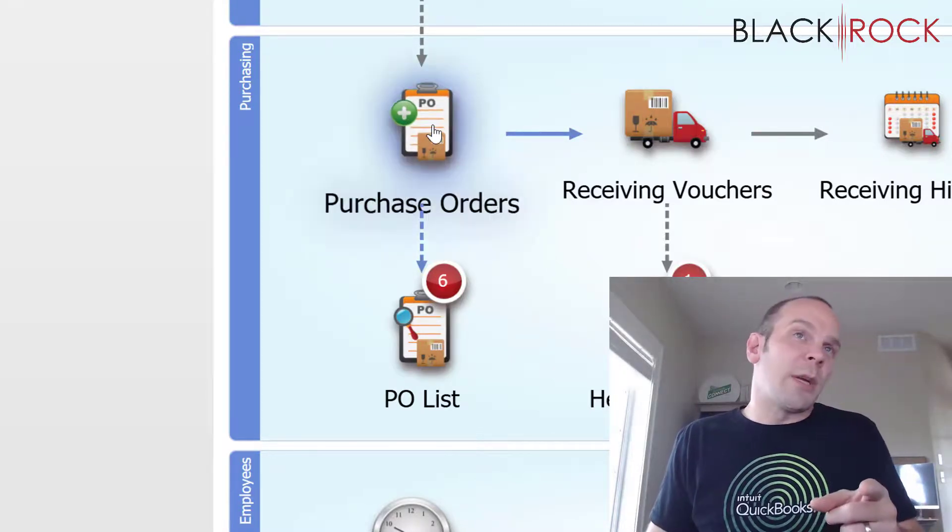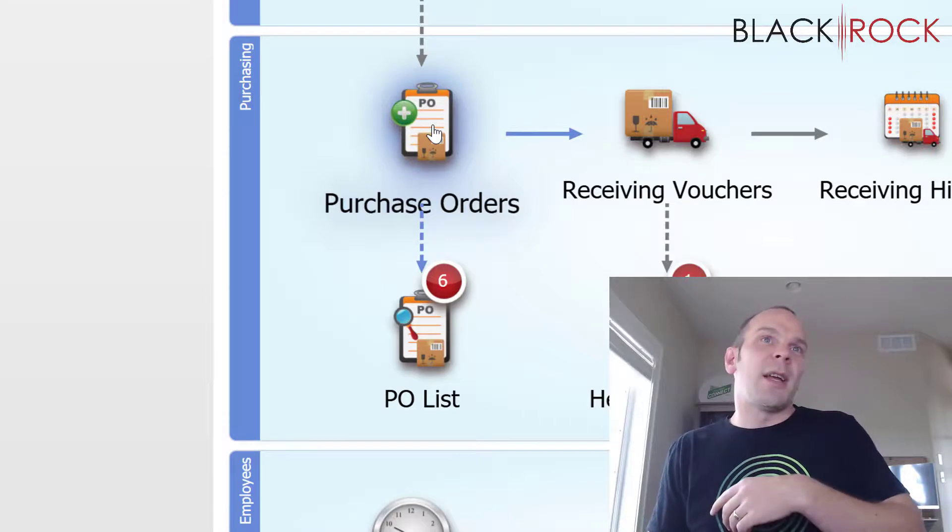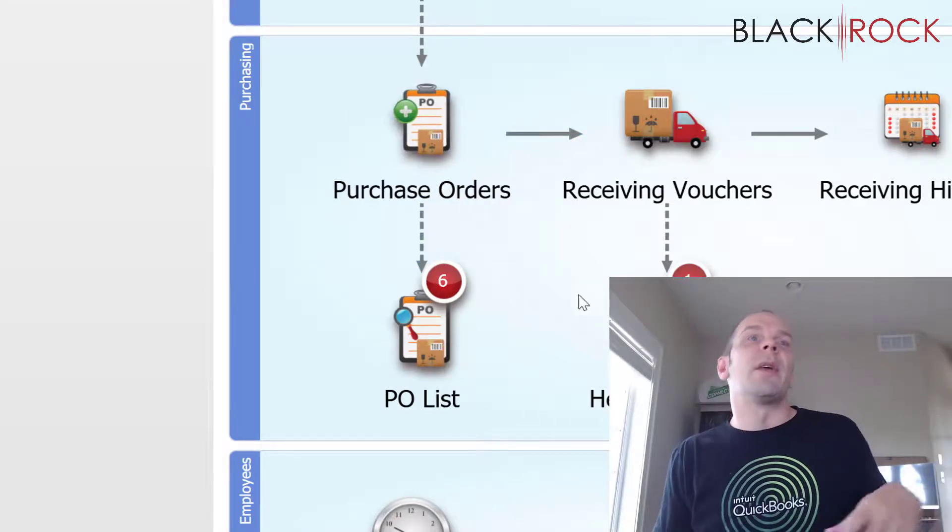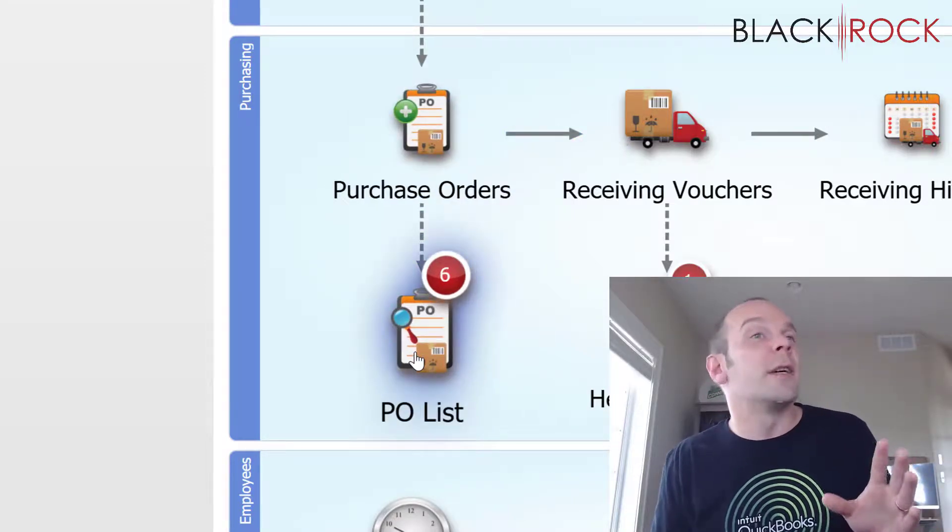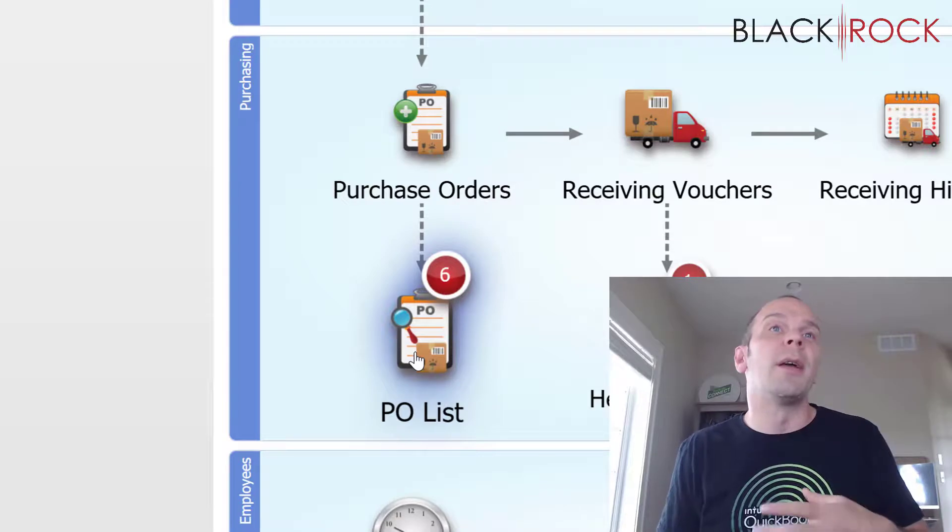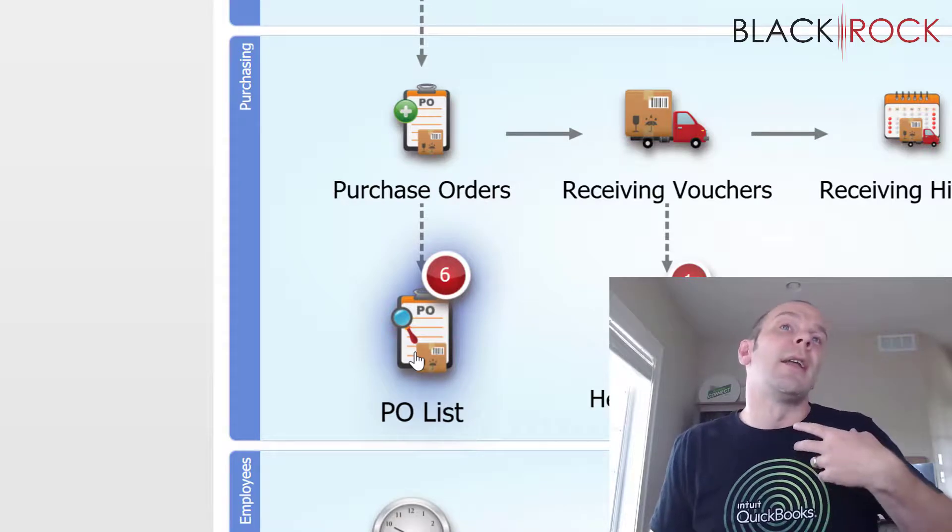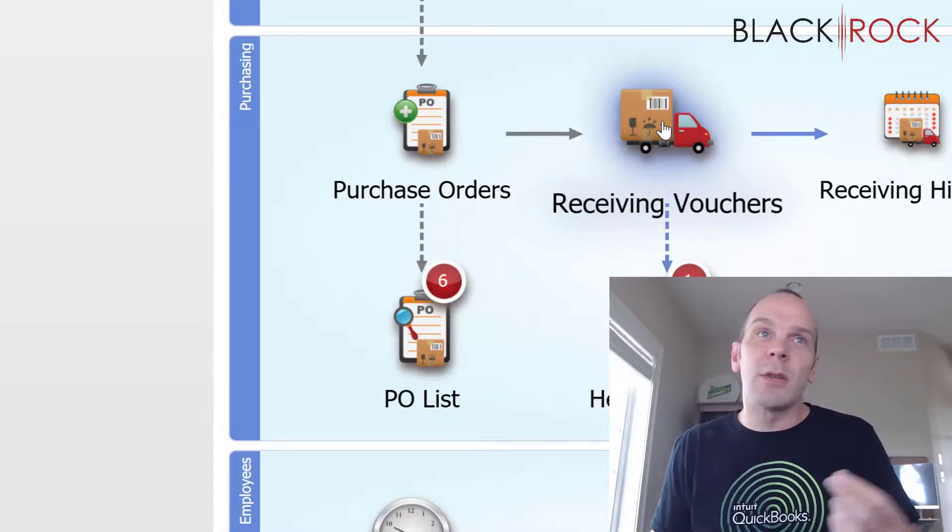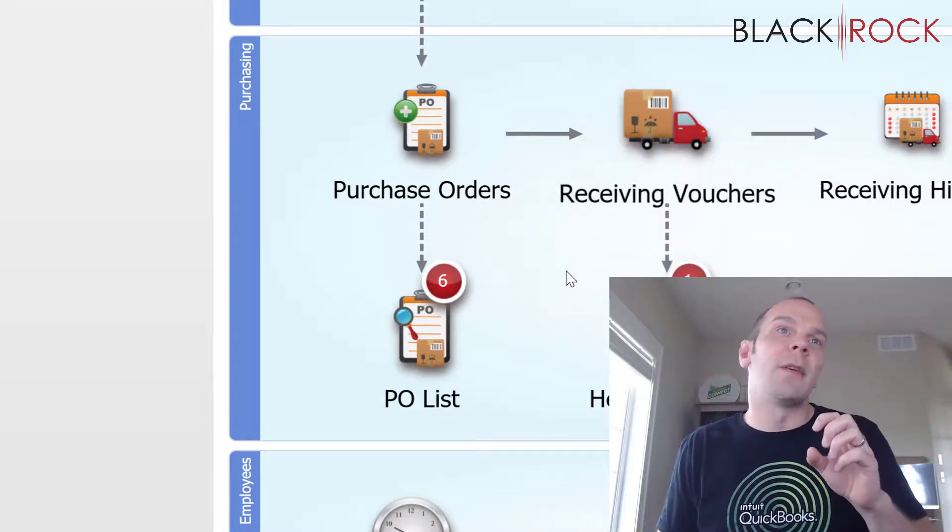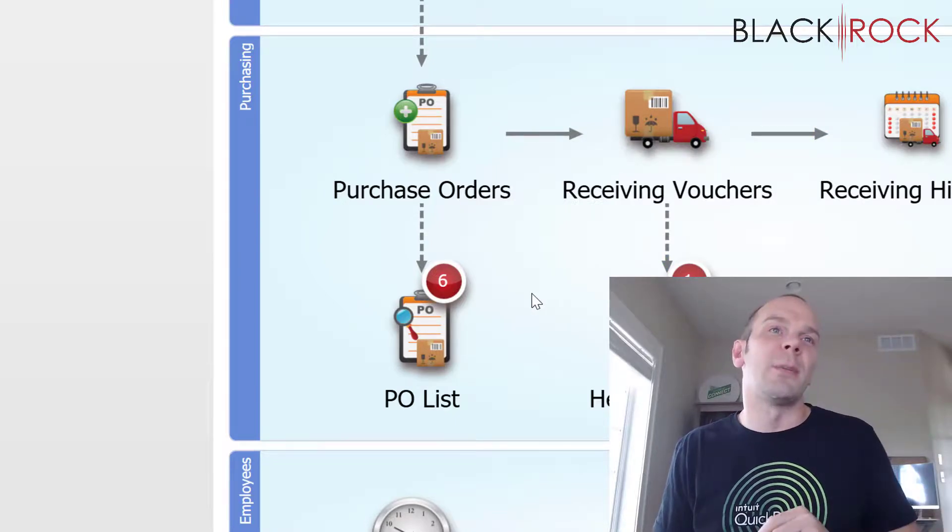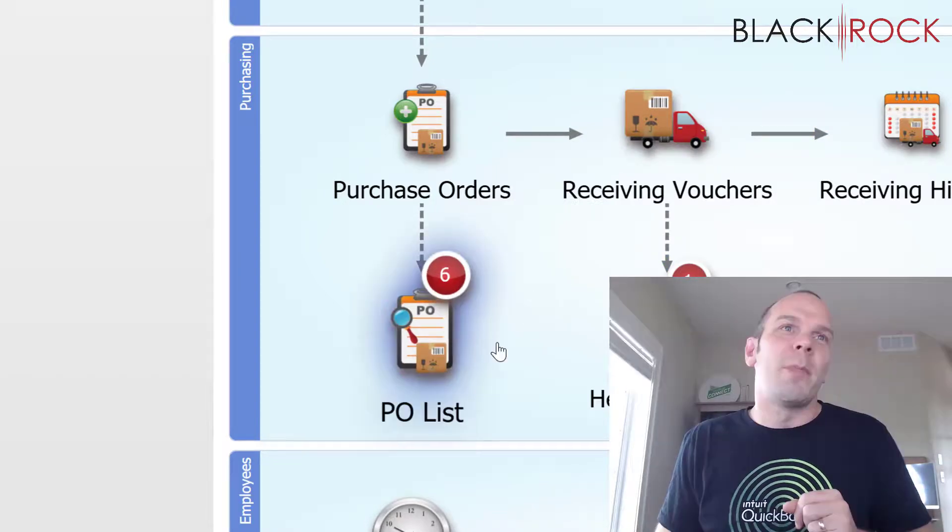Once you create a purchase order and hopefully send it off to them, it's going to sit here in the PO list, open. And when you receive it with a receiving voucher, then it will automatically close itself if you've received all of the quantities on the purchase order.